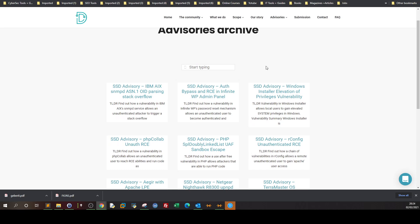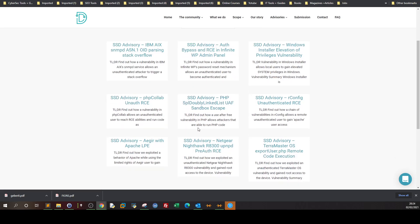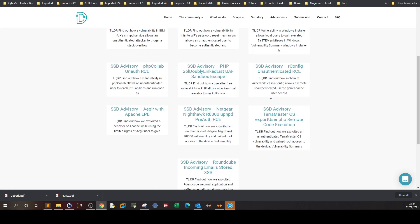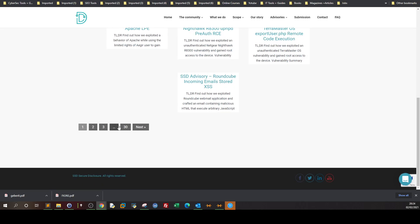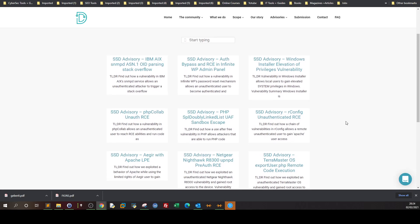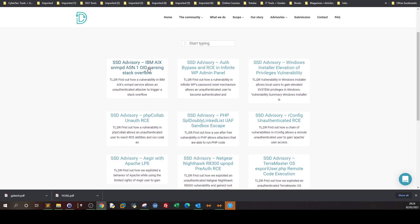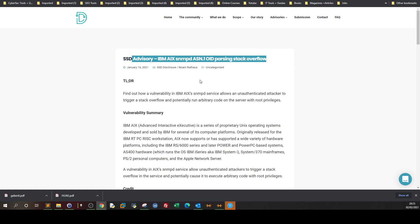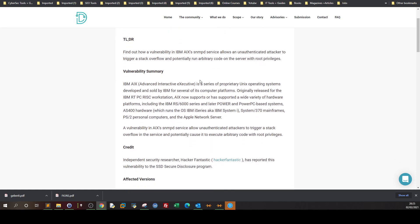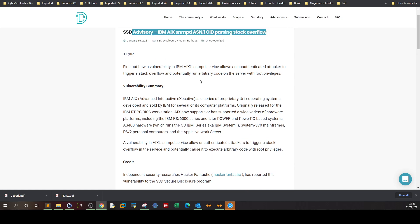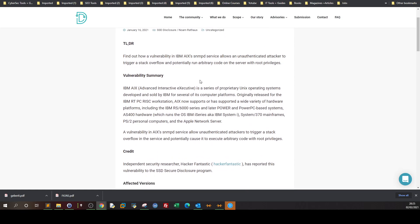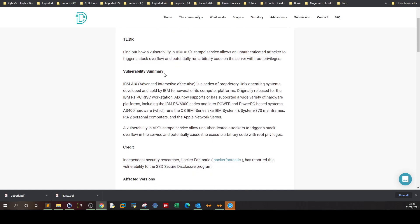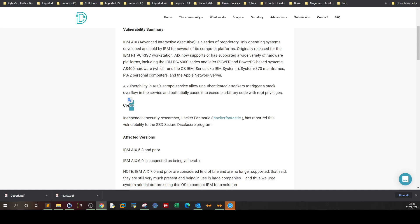Another part of this site is the advisories archive. You can see the list of vulnerabilities and their associated exploits. You can browse the page, but the thing that caught my eye is this: for example, IBM IAX SMPD ASN.1 OID parsing stack overflow. This is a vulnerability in one of the IBM products.